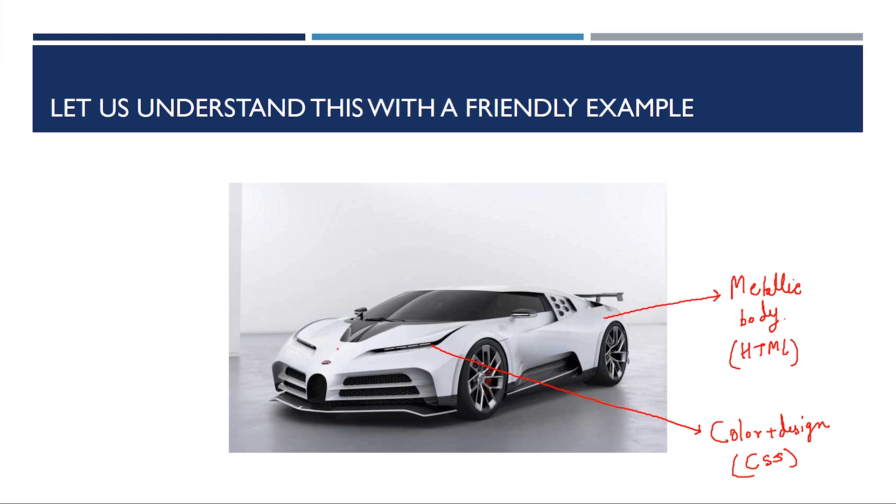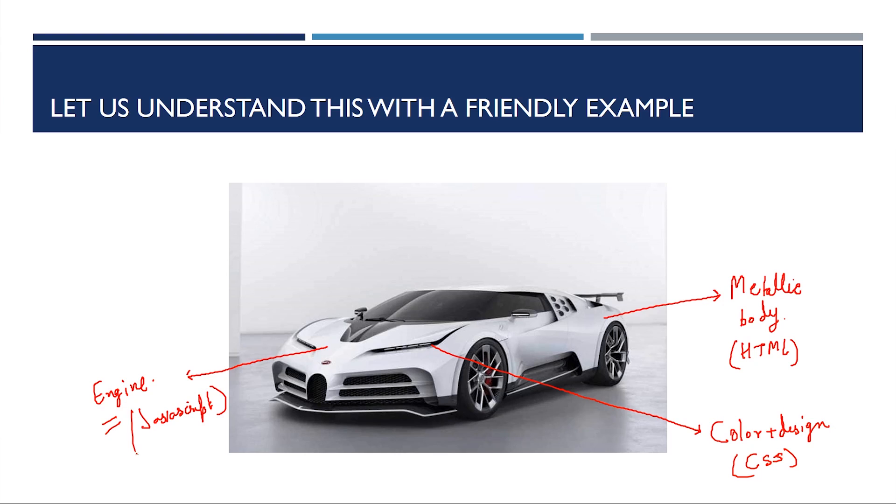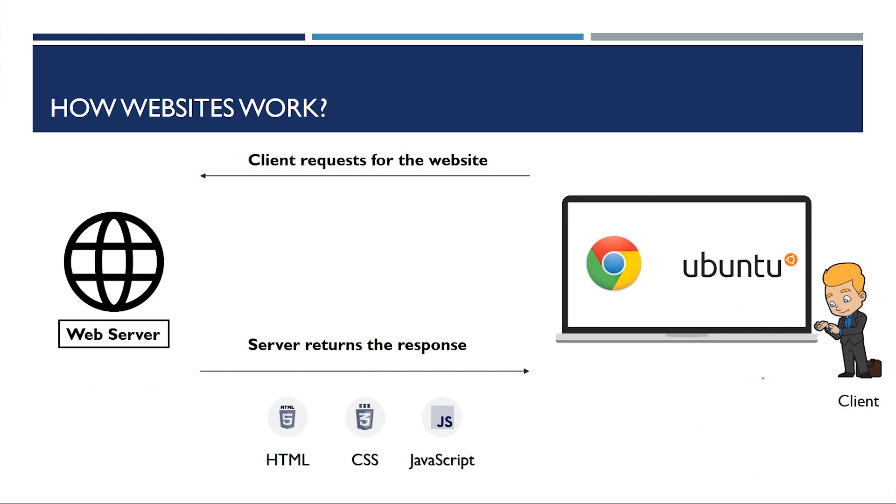Now, if I talk about the engine, the engine is my JavaScript because it is the client-side programming language. CSS is styling language and HTML is the basic structure of the website. Now, we'll understand how a given website works.